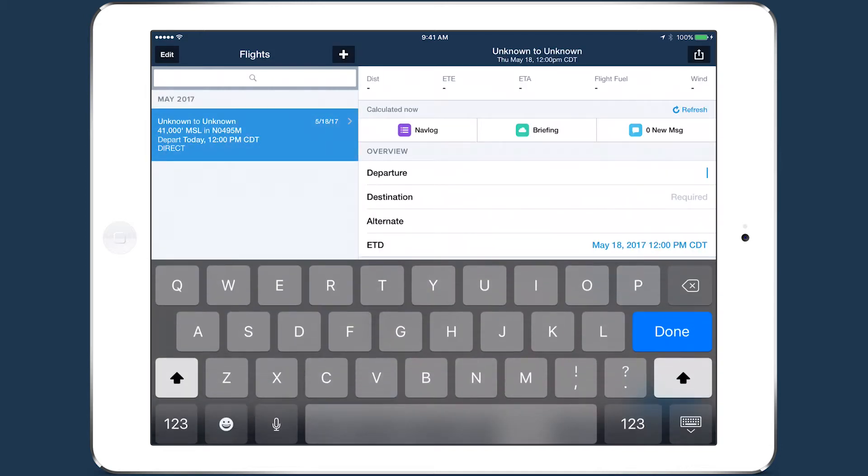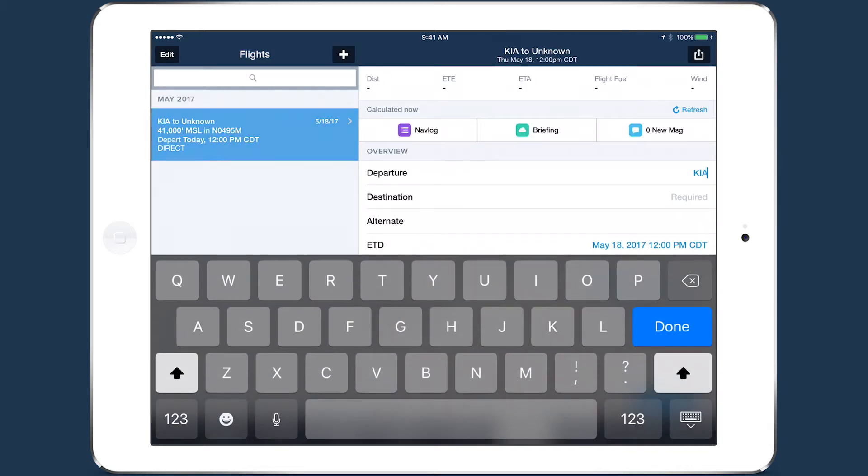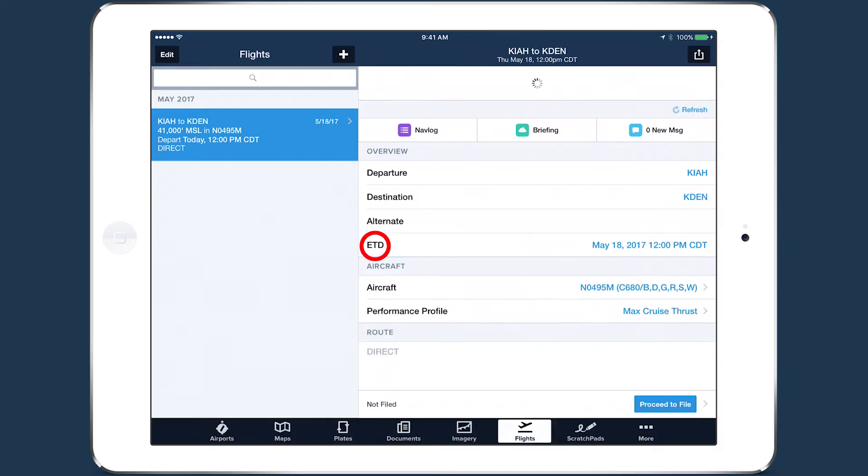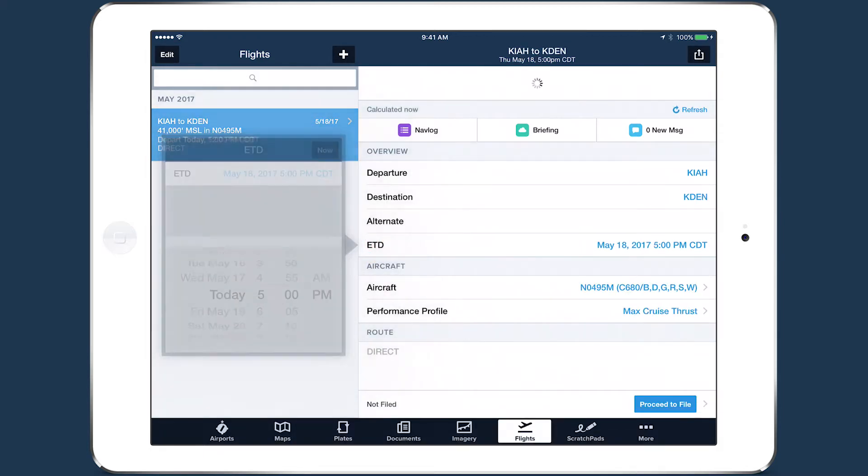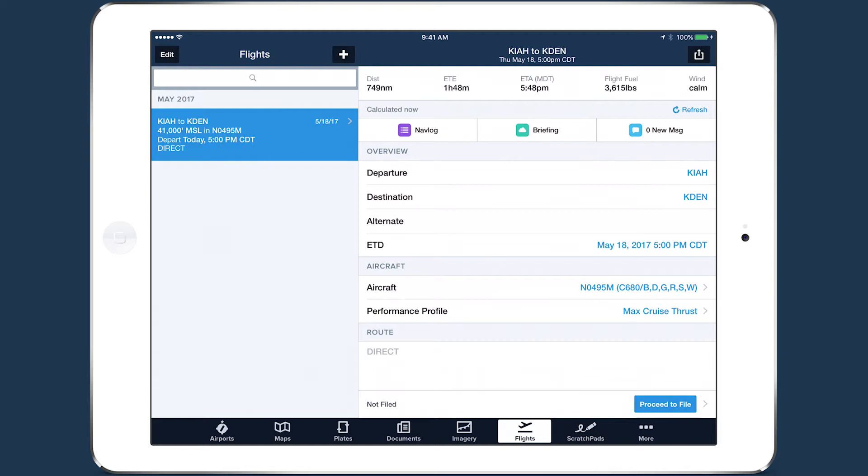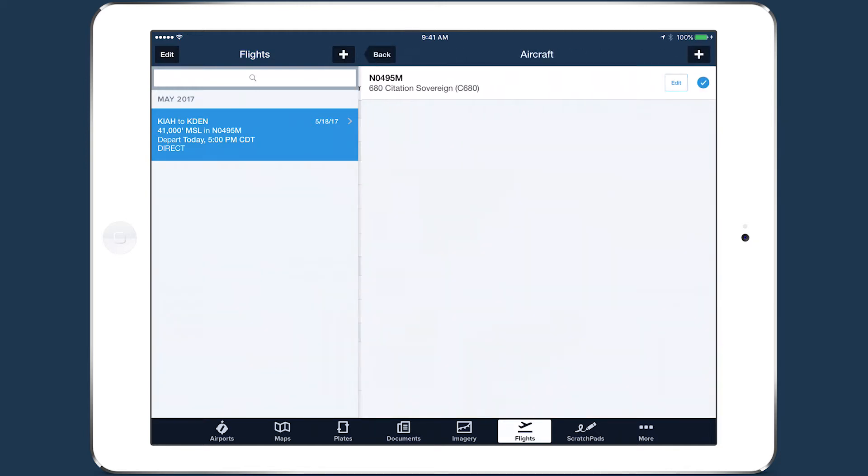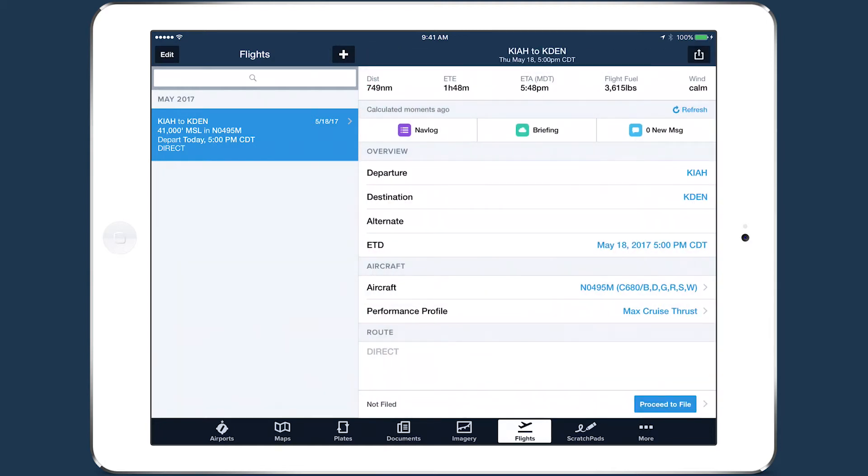Enter your departure and destination airports and set an estimated time of departure. Tap aircraft and select from the list. Doing this will add the aircraft's default performance profile to the performance profile field.